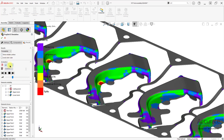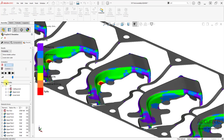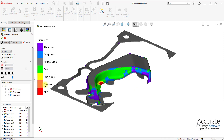I am going to then run the animation of the forming process. I'll pick a station to run it on, and then select Play.